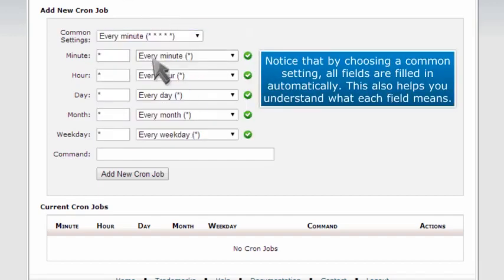Notice that by choosing a common setting, all fields are filled in automatically. This also helps you understand what each field means.